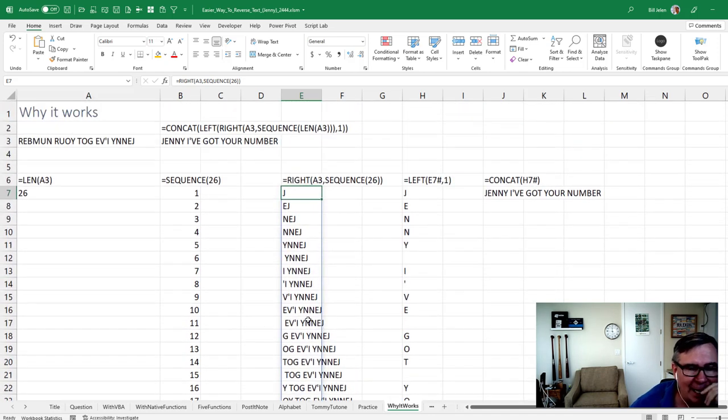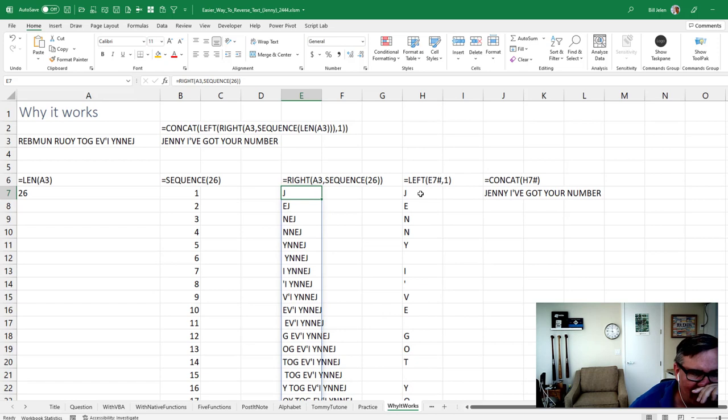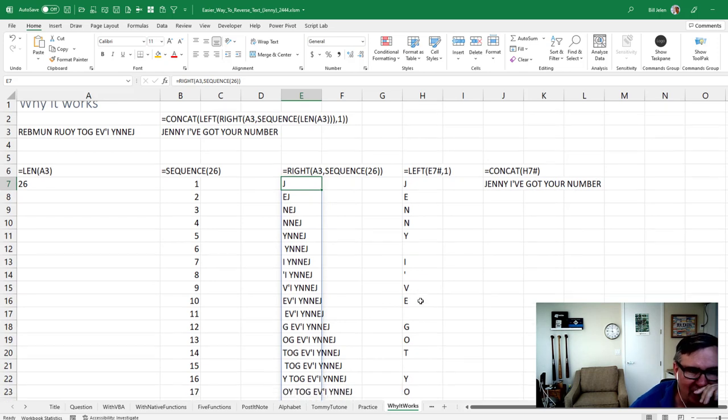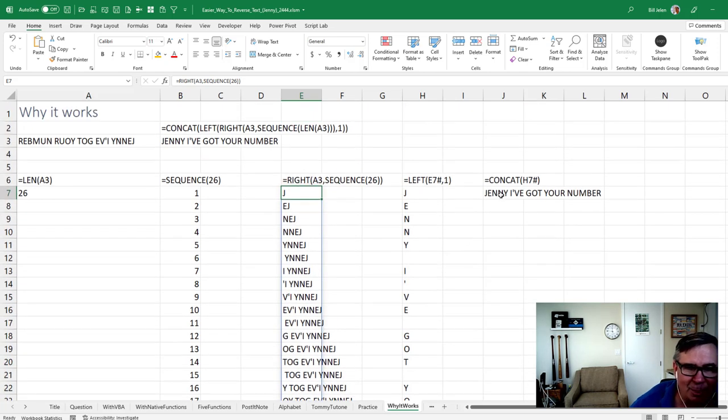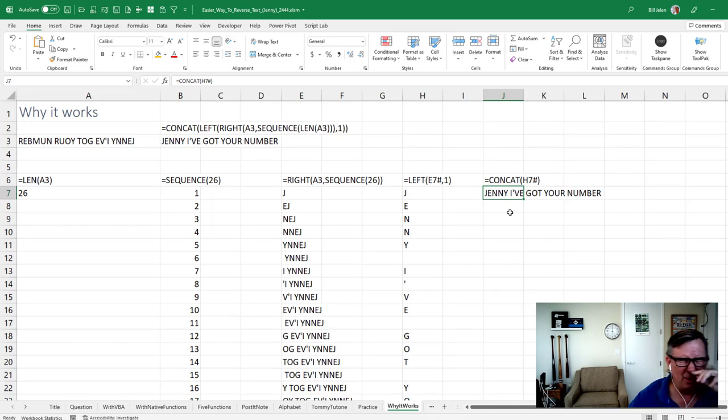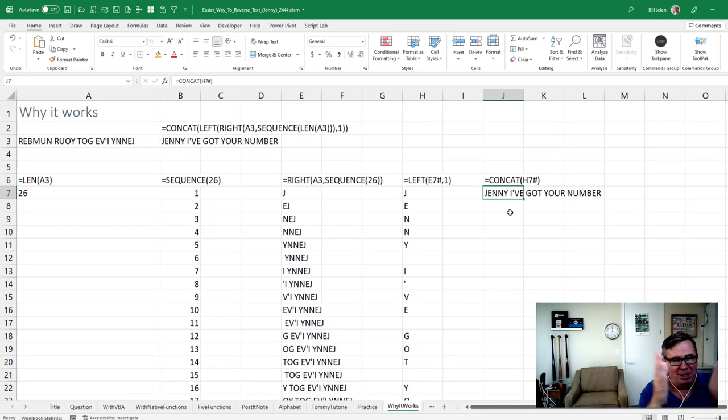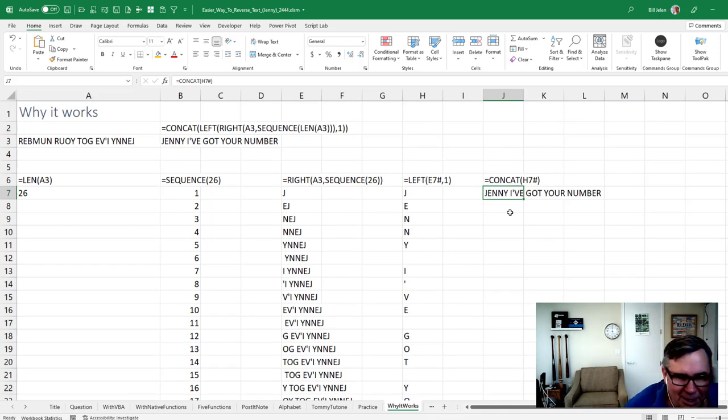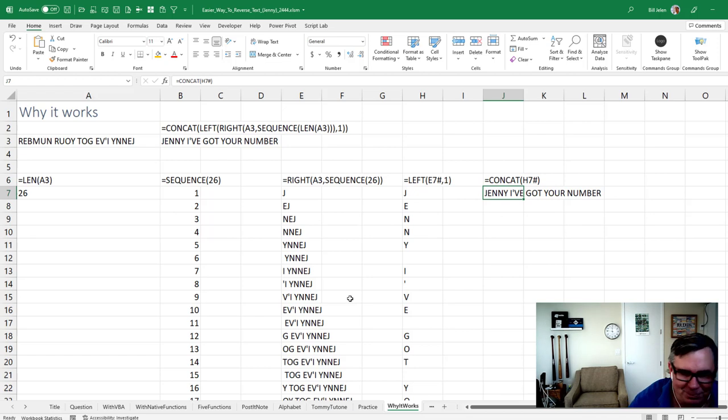And then the left, the left, gets us the first letter. Jenny, I've got your number. And then concat puts it all together, right? So there is a great way to do it. Five functions. If you can just remember this hot little tune from Tommy Tutone.